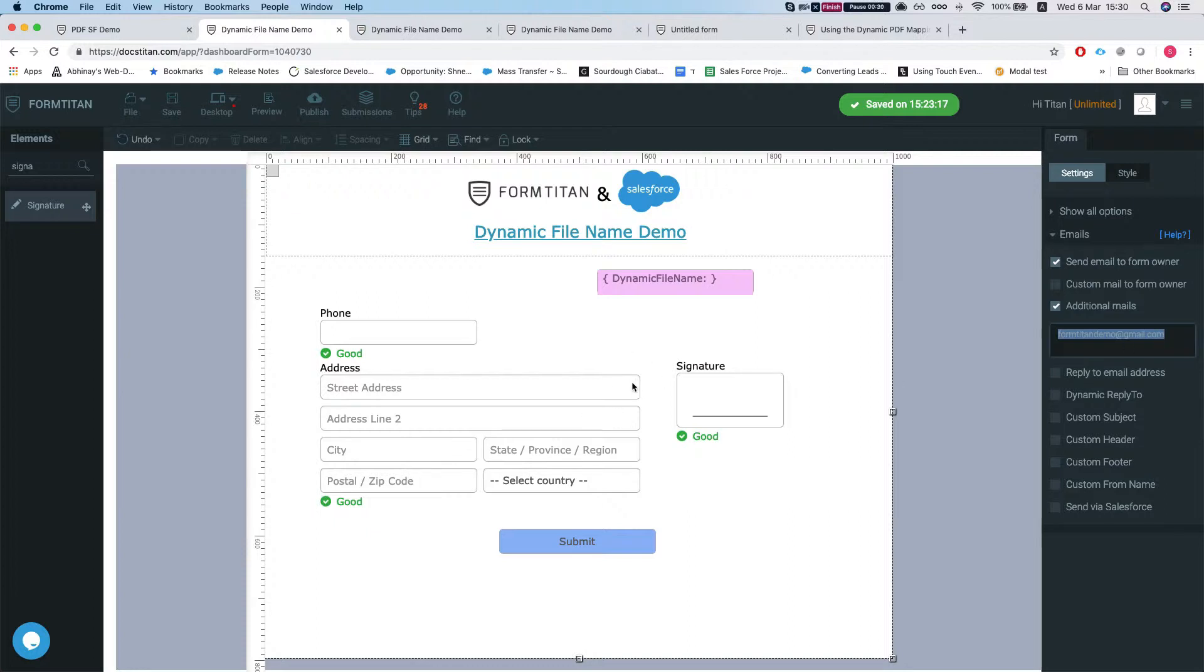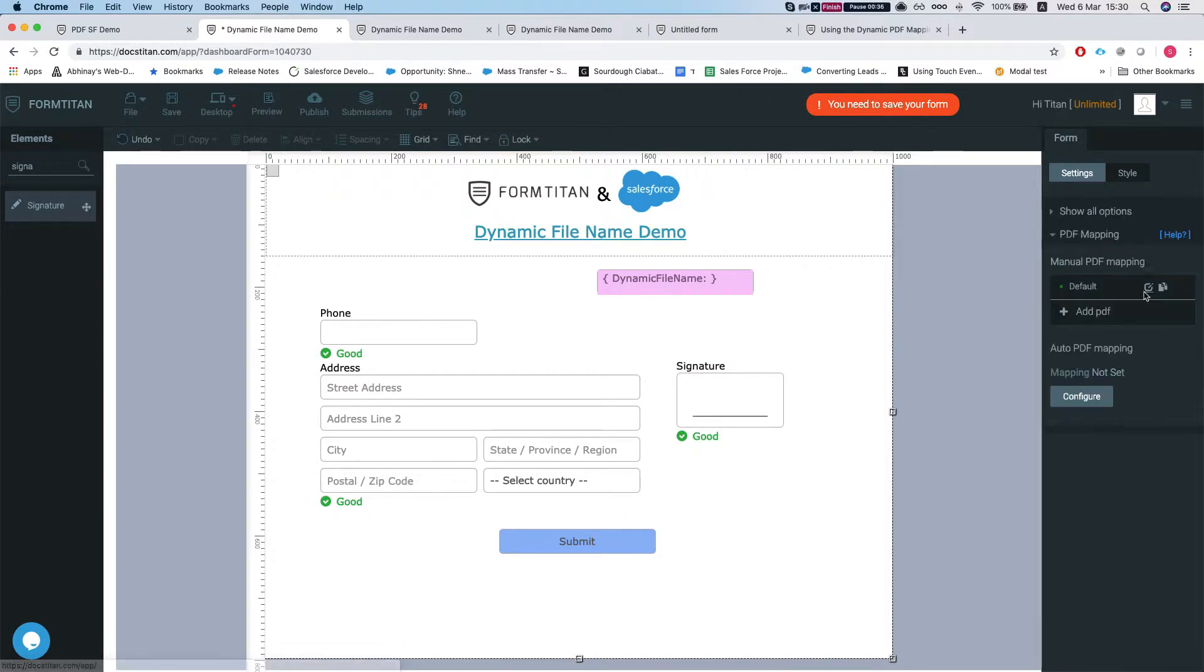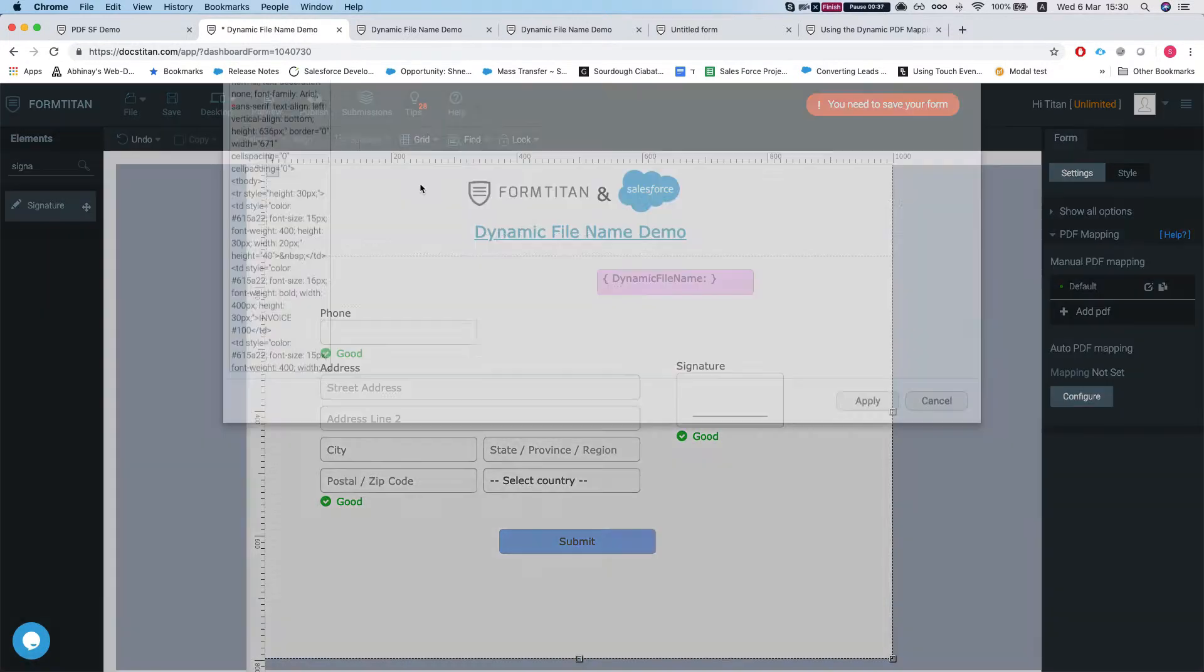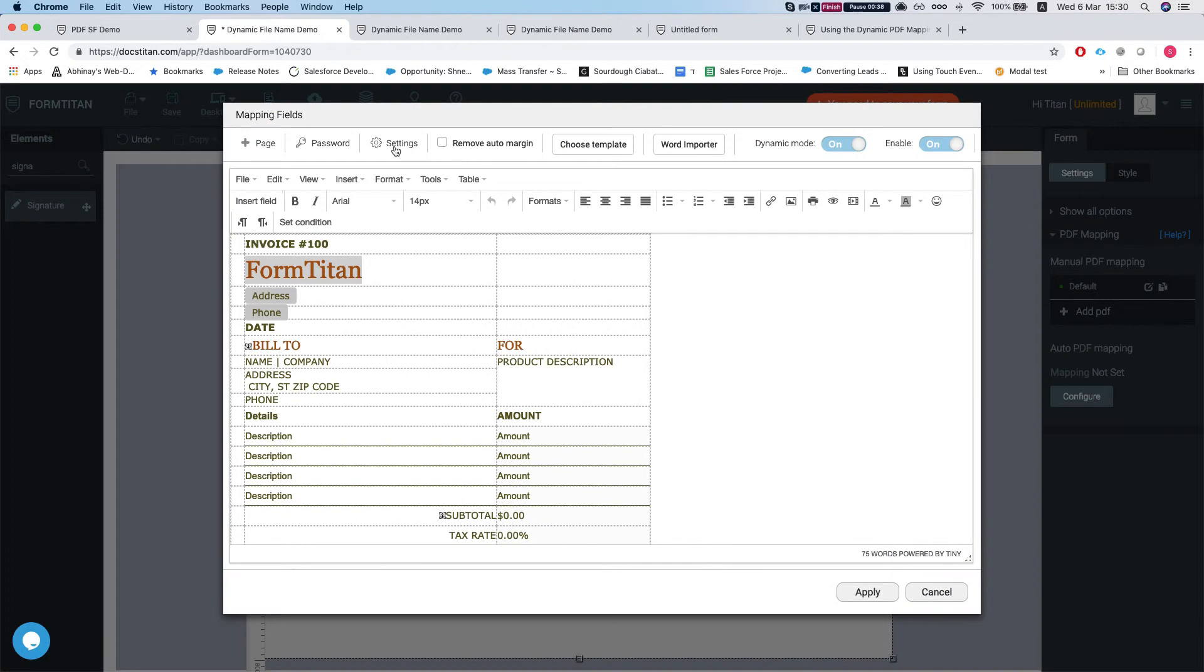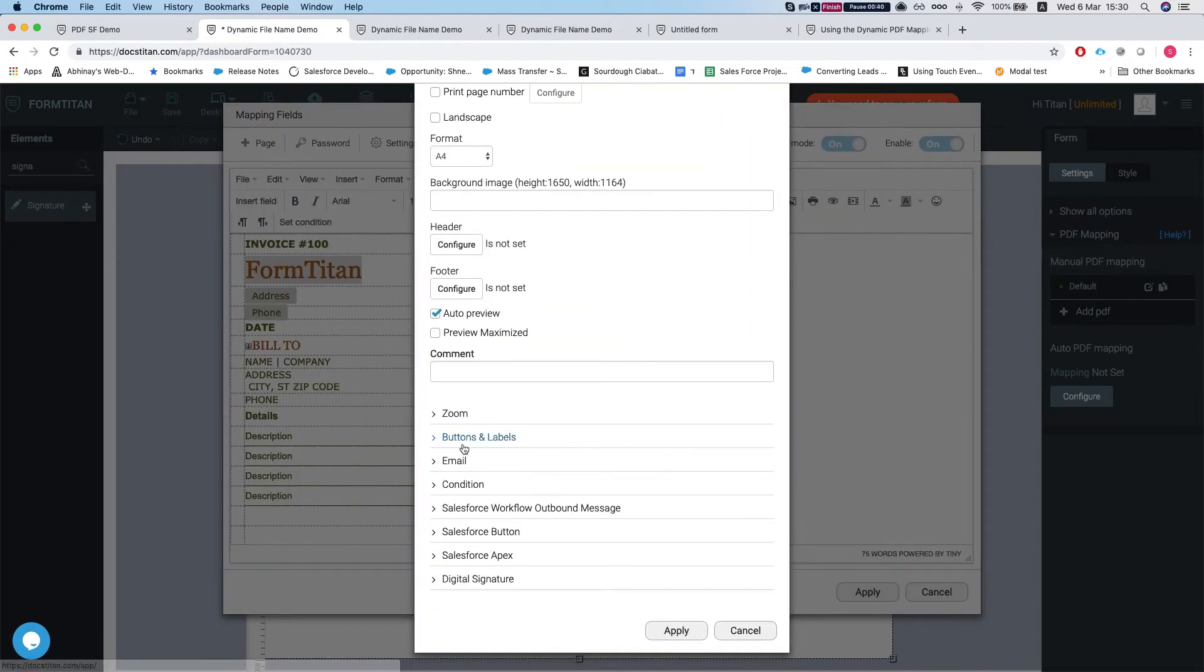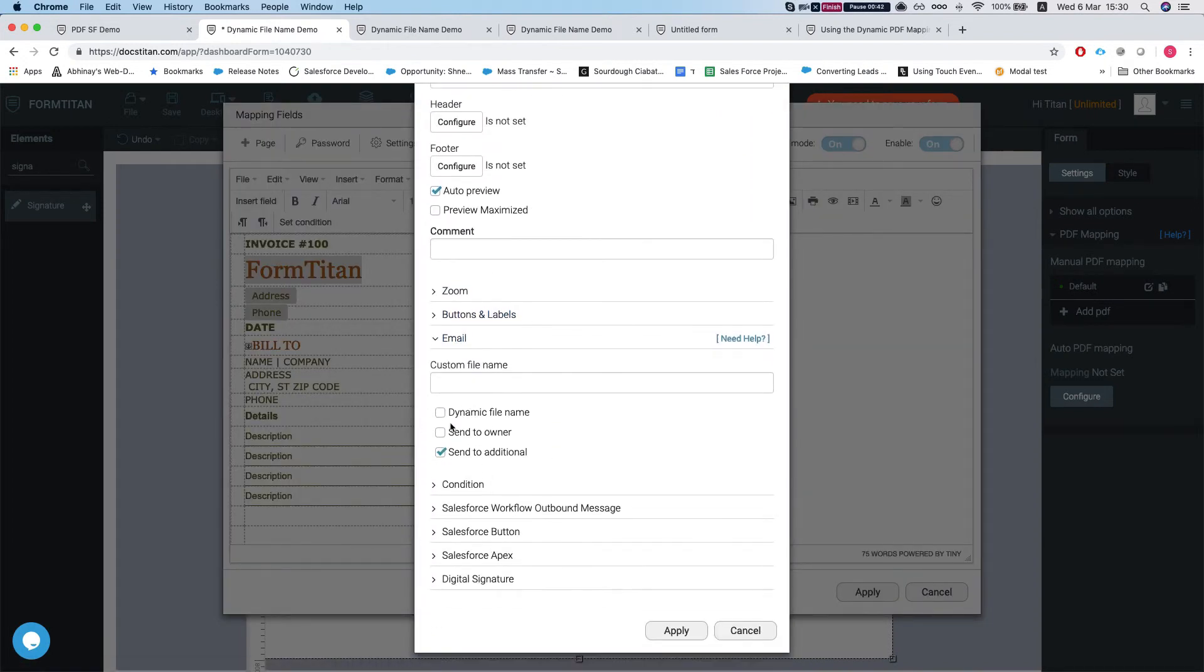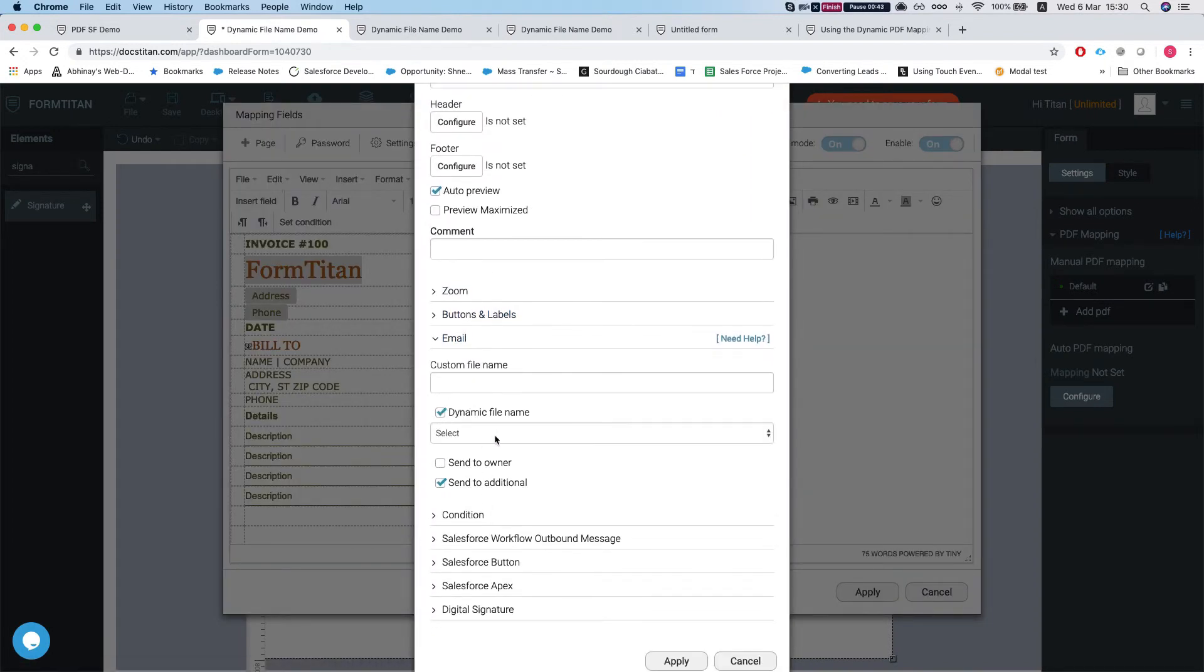It will send the form every time it's submitted with the attachment. If we head over to the PDF mapping into the settings under email, we have an option here to set a dynamic file name.